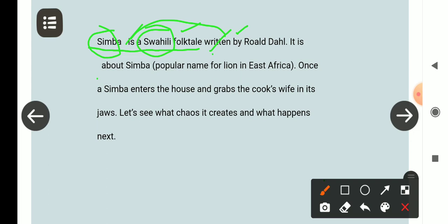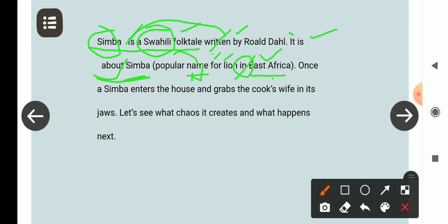It is about Simba. 'It' मेरा pronoun है और 'is' मेरा linking verb है। 'About' बारे में — यह adjective है। यह Simba के बारे में है। Simba है क्या? इसके बारे में bracket में बताया जा रहा है — popular name for lion in East Africa. East Africa एक देश है। 'Lion' मेरा noun है, 'for' preposition है, और 'popular' मेरा adjective है — यानी शेर का प्रसिद्ध नाम।